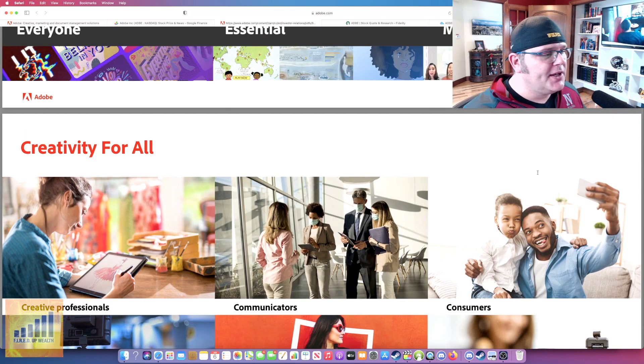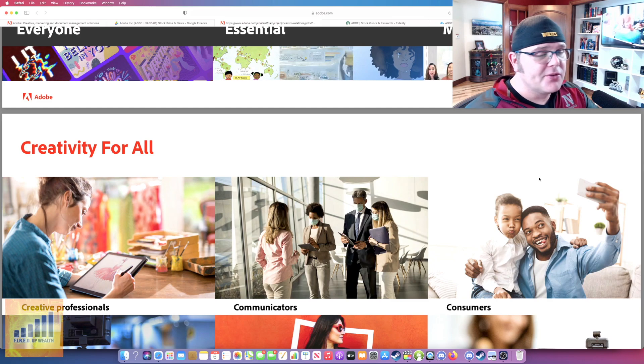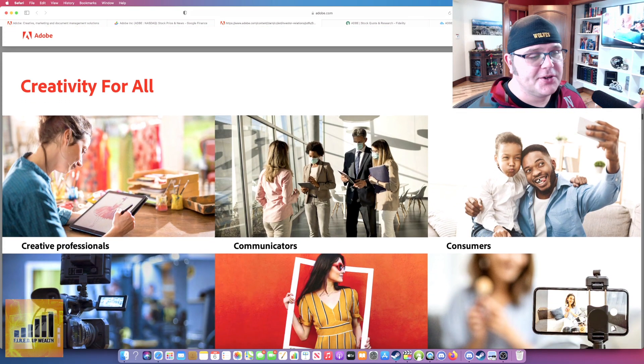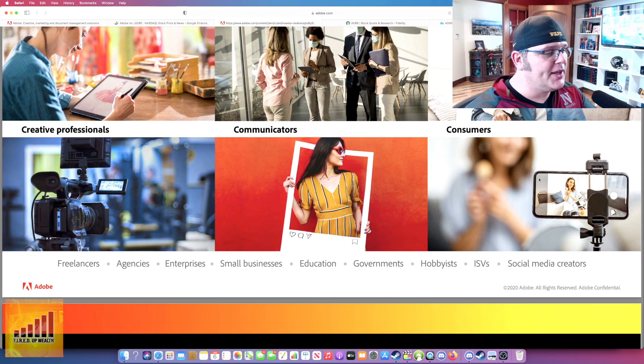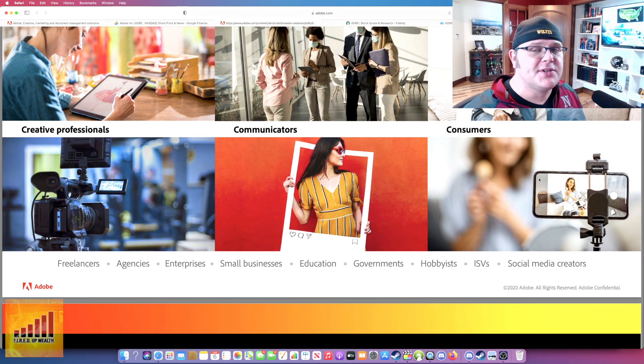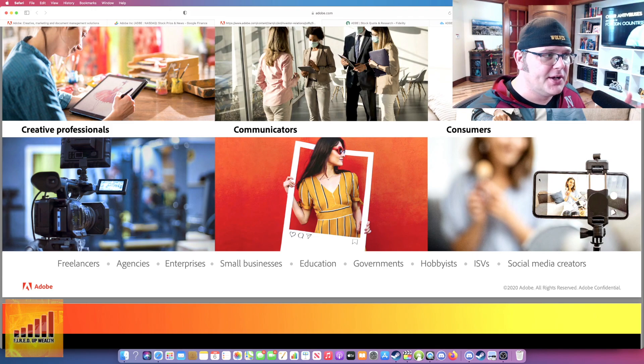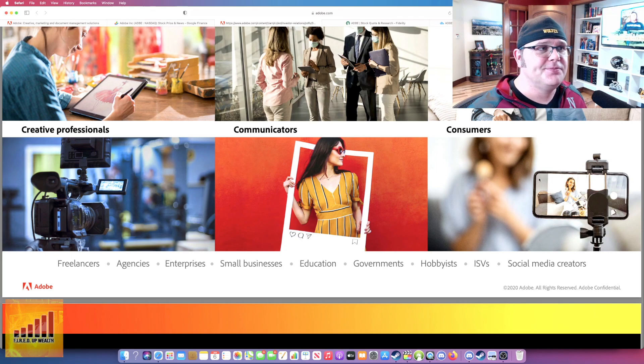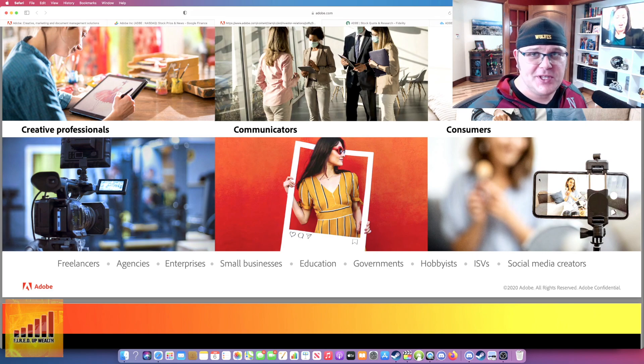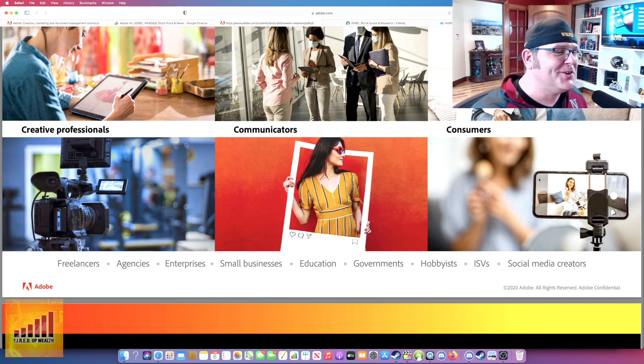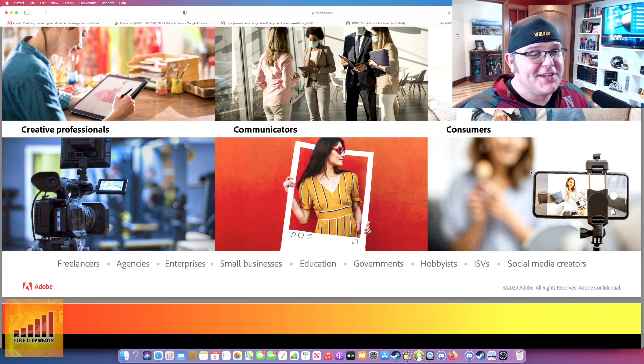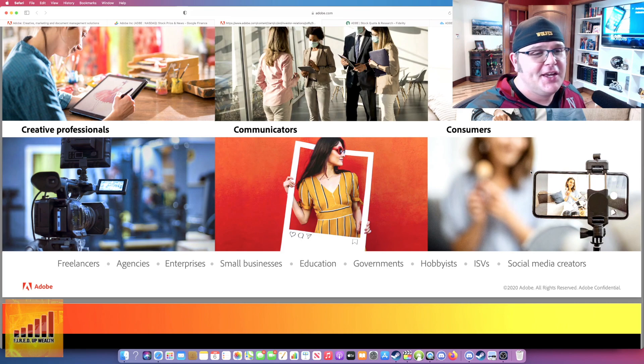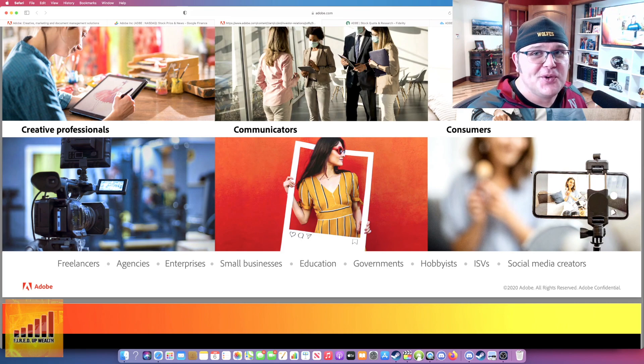They really want to be about creativity for all. Professionals, communicators, consumers, the whole gamut, freelancers, agencies, enterprises, small businesses, education, government, hobbyists. And they have really good discounts if you're in education. So if you're in college or if you're a teacher, you can get really good student discounts. The way they've proved that you're a student is you have to use an educational email address or something with .edu. It's literally like a third of the price if you do a student discount with Adobe.